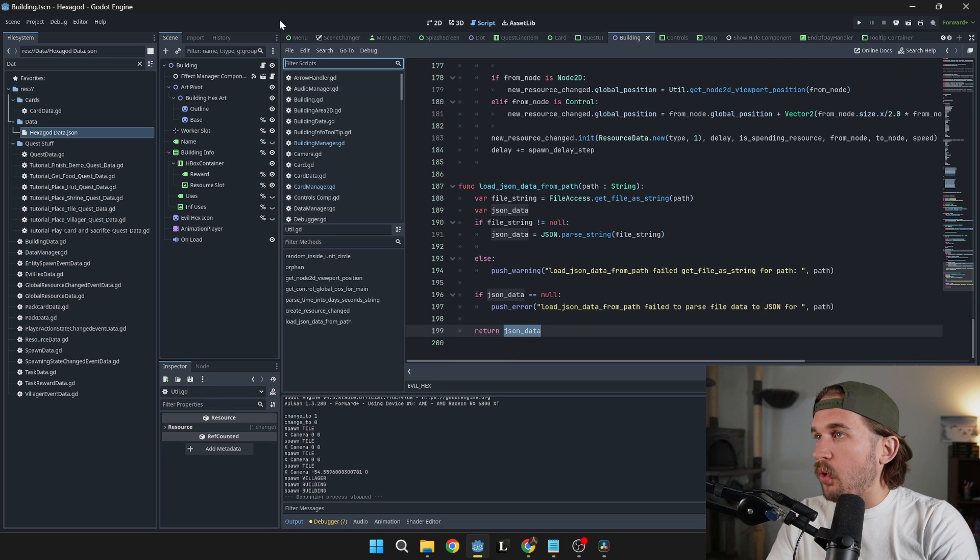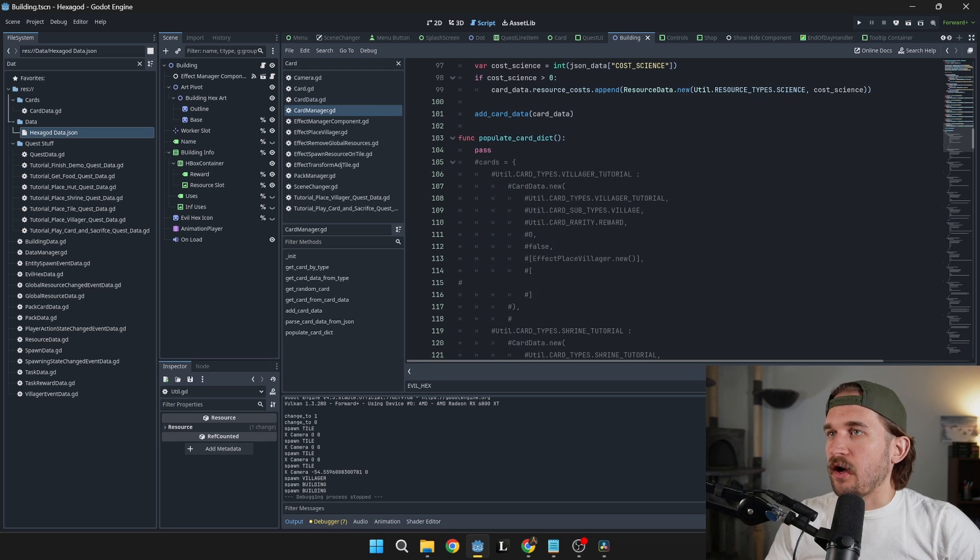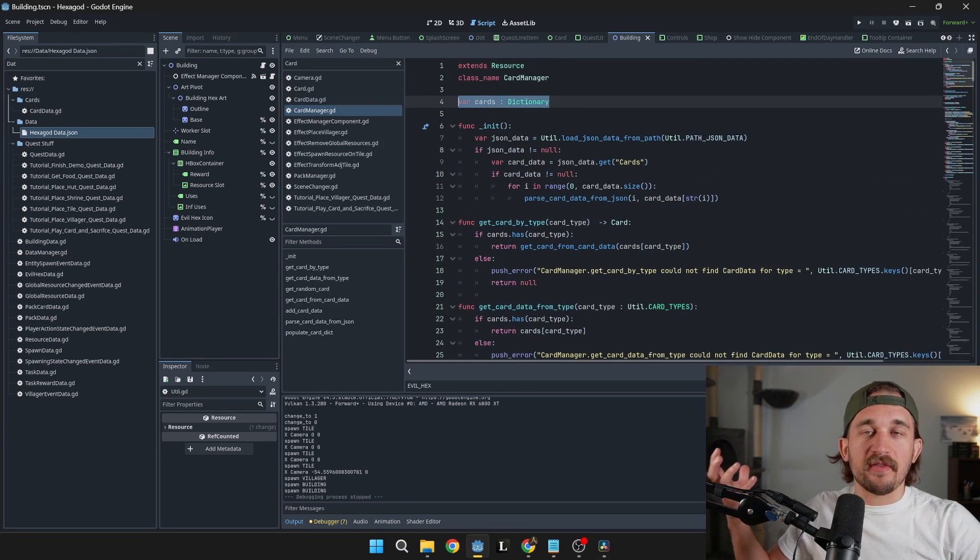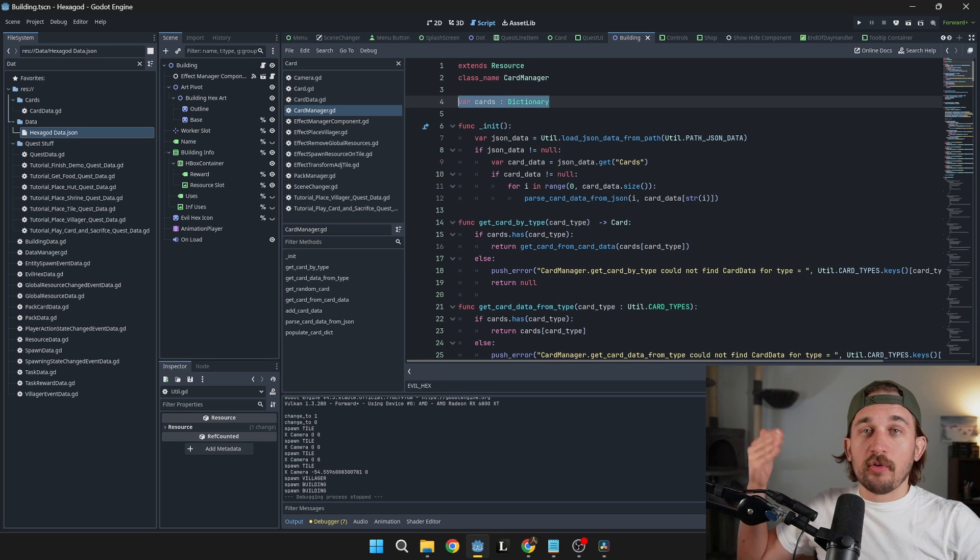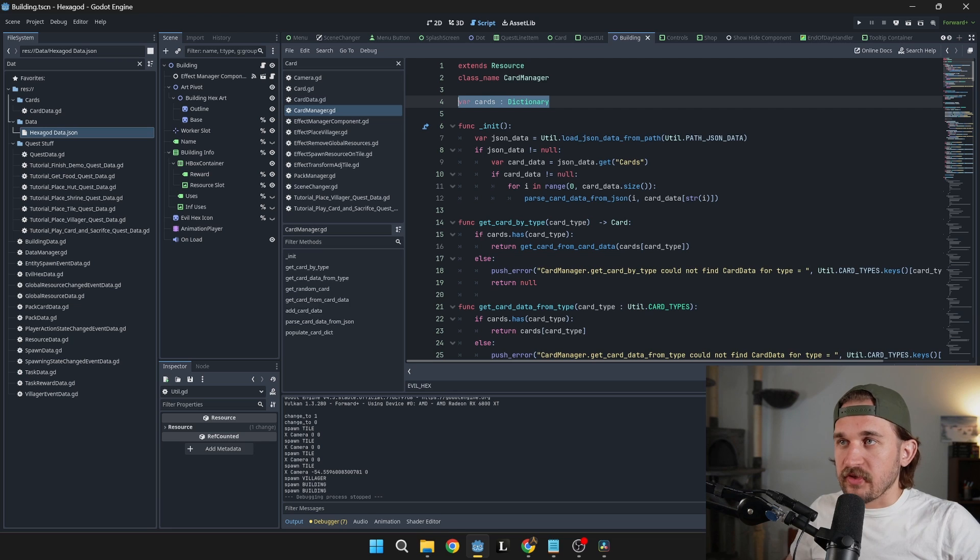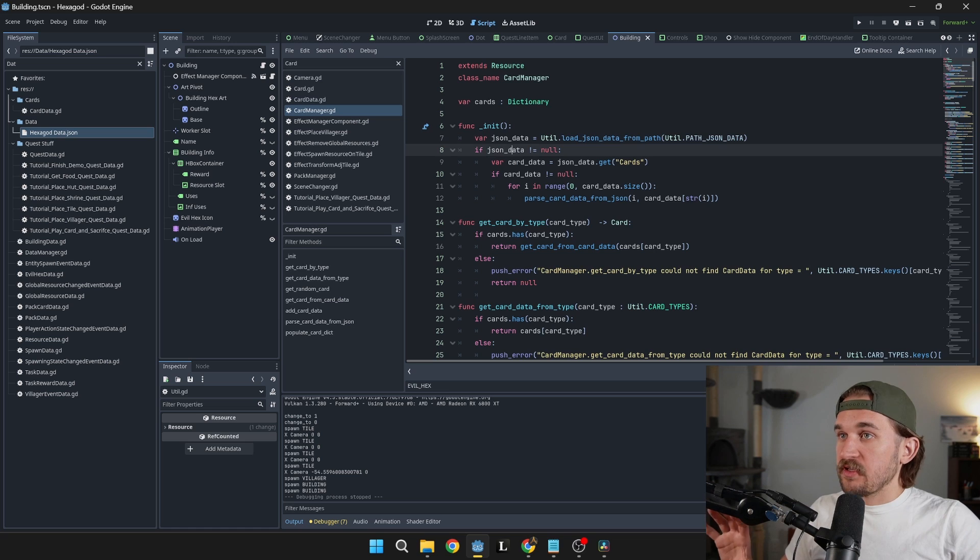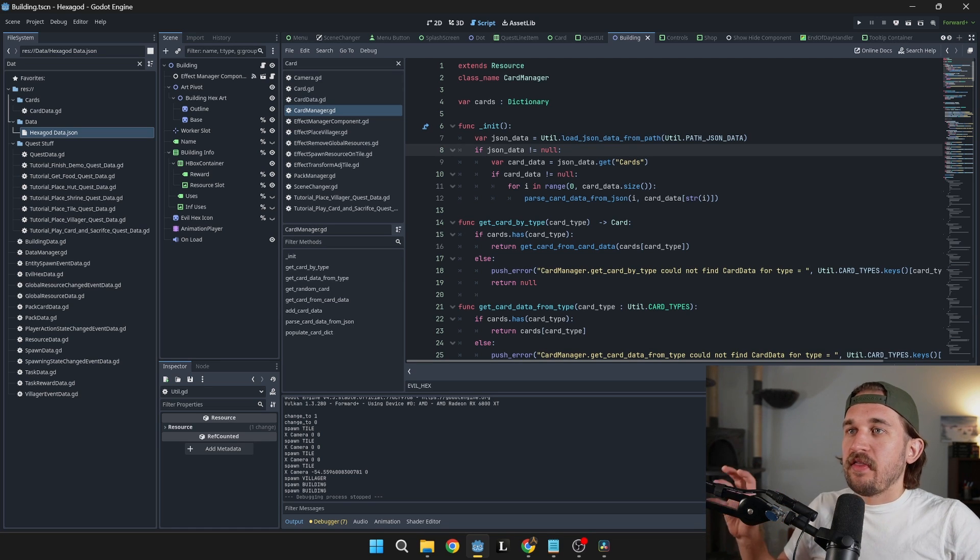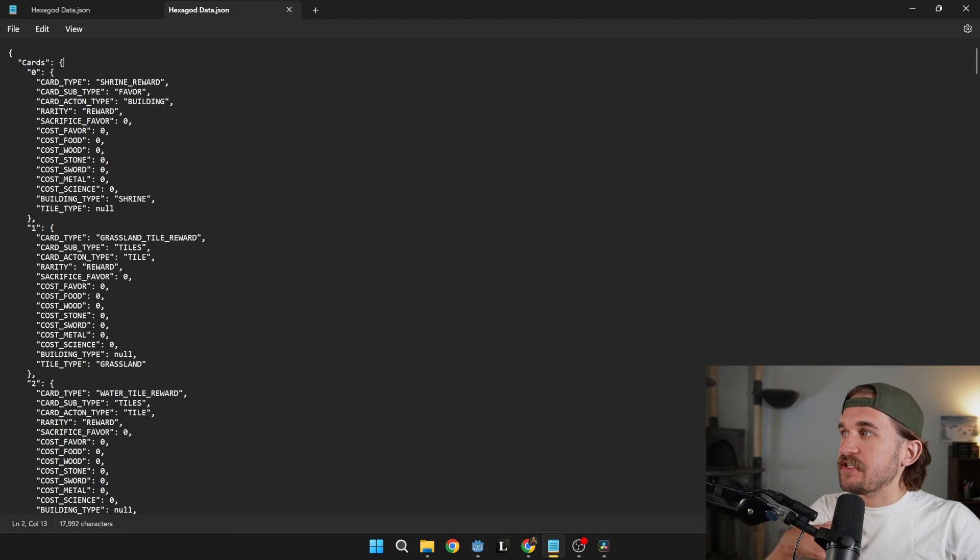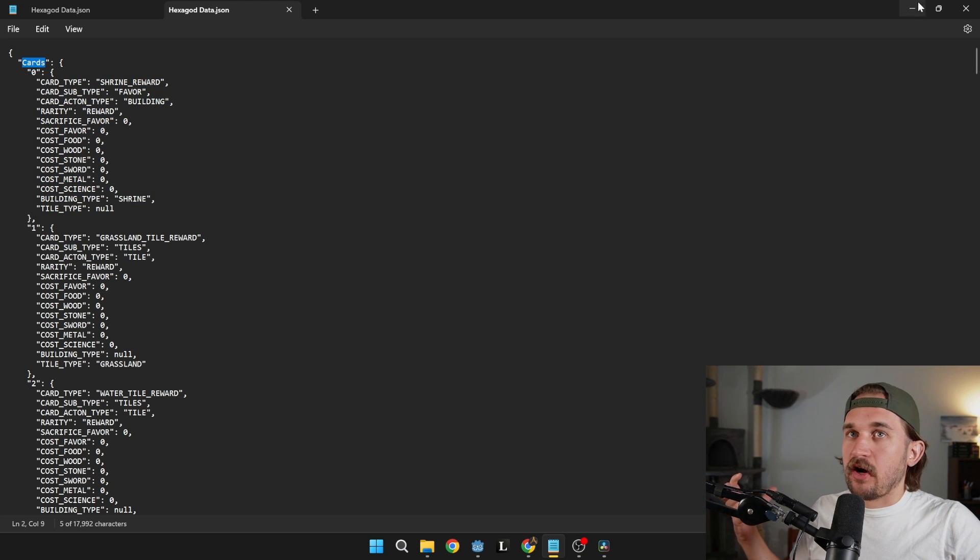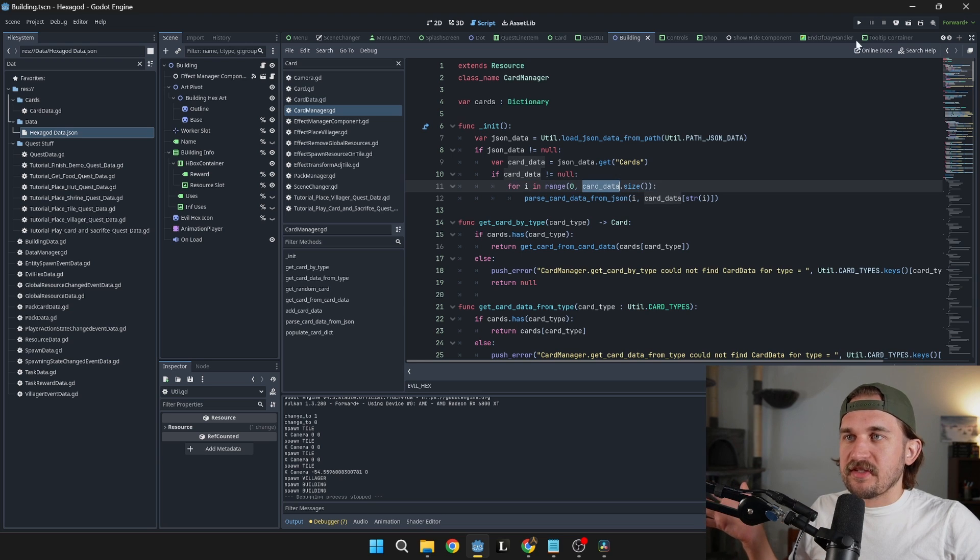So you can call that method from wherever you want to do it. I'm going to go over to my card manager, which is a resource script, which is supposed to load in that card data. So on an init function, or it could be on ready, or it could be on something else, some other trigger that you wanted to load this in. I load up that JSON data, calling that method we just talked about. See if that data is actually set. So if it's not null, then we'll go ahead and grab out the card subdictionary from here. Remember, I exported all of my sheets. So I have a bunch of sub dictionaries inside of my JSON data. So I need to pull out that card data.